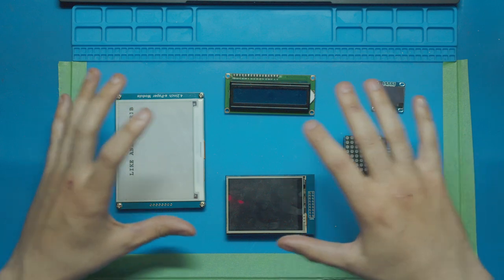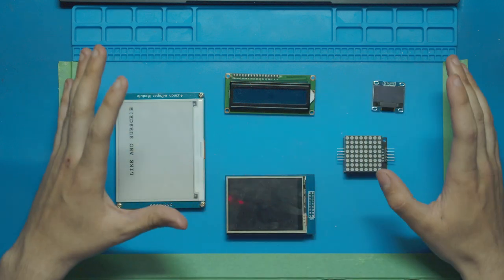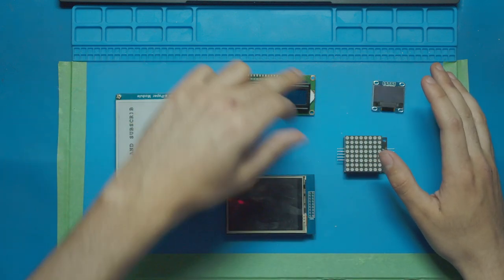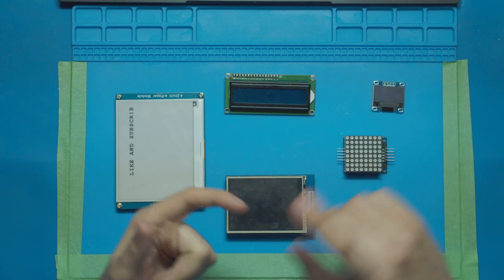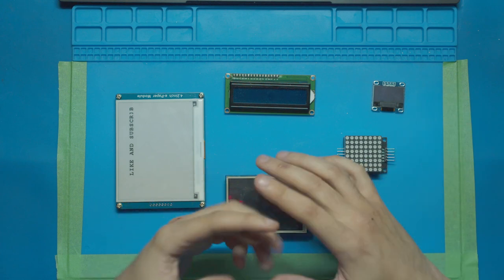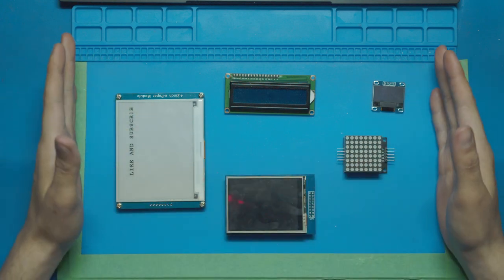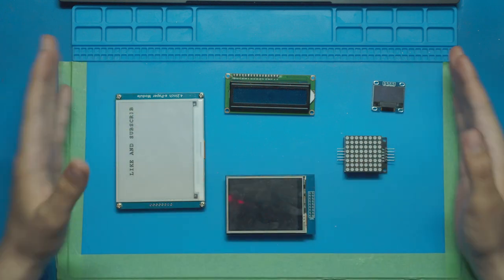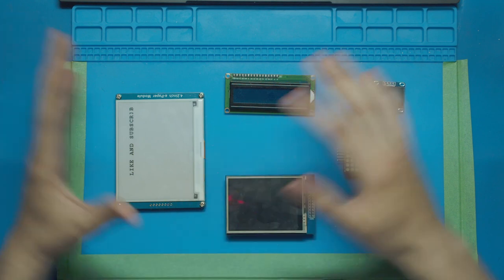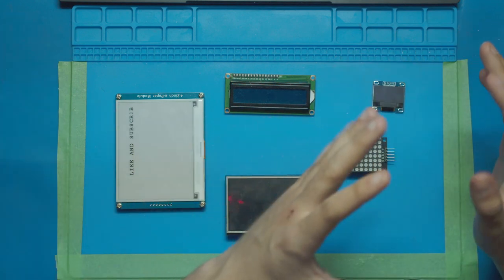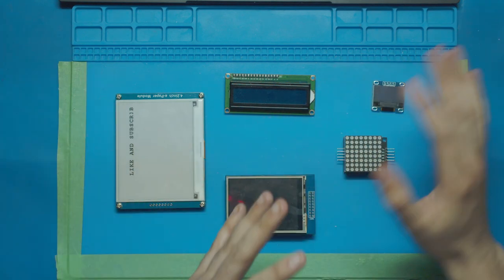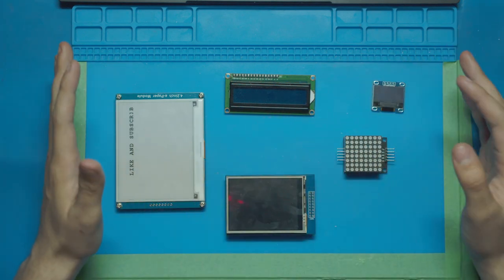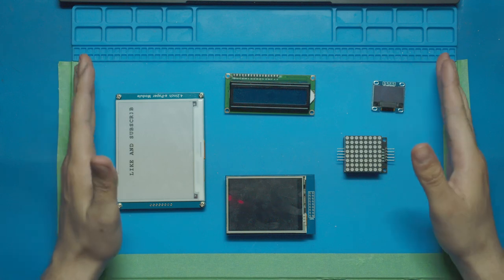This week we took these five extremely different displays and went through each and every one on how they work, how to wire them up, and how to control them with code. In this video I want to compare all the displays, their qualities, their negatives, the pros and cons, and then at the end I'll tell you which one I think is the best one.